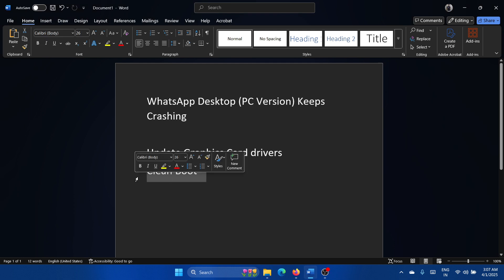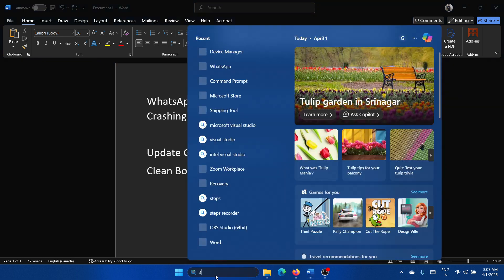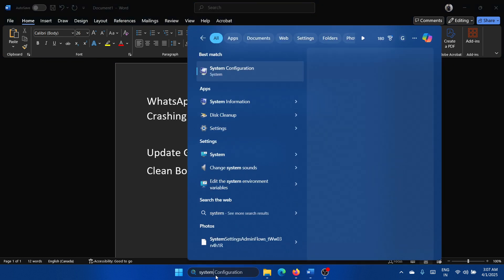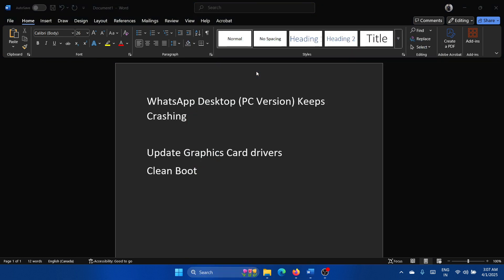The next solution will be a clean boot. Why? Because with a clean boot, I will be able to isolate the interference of any third-party software here. So search for System Configuration in the Windows search bar and open System Configuration.